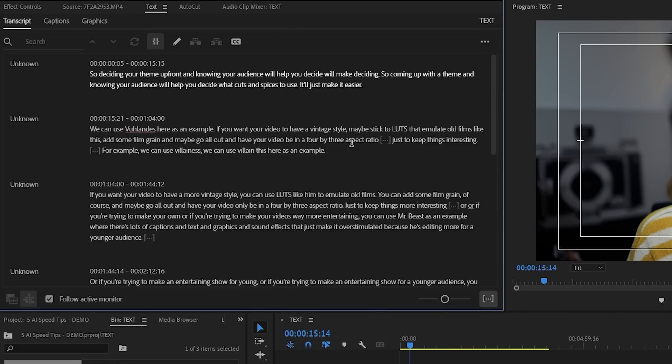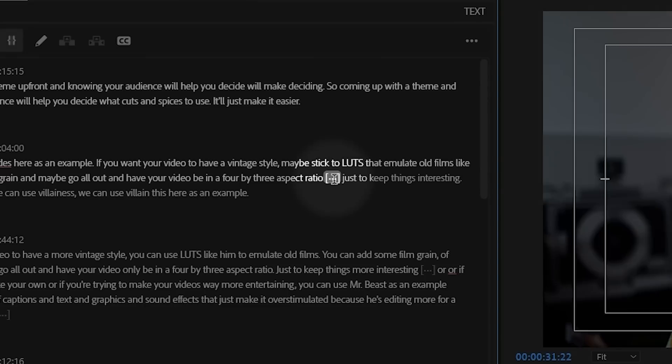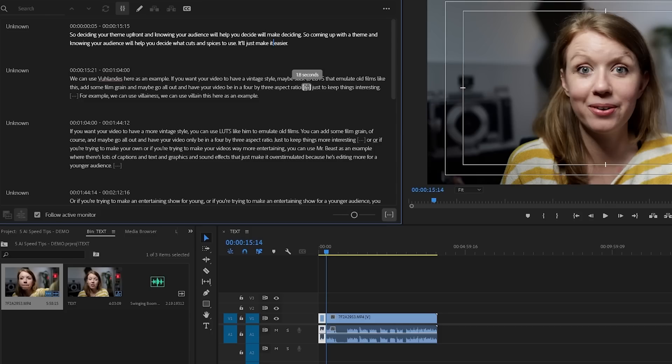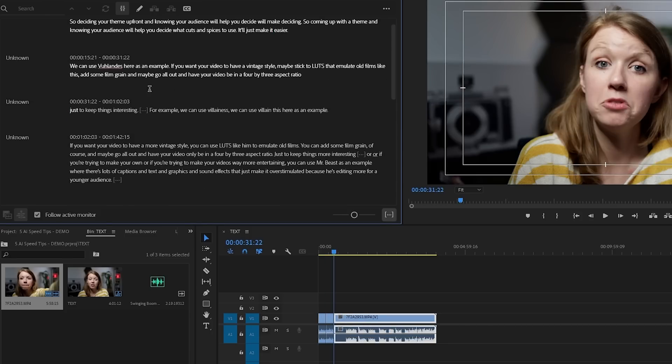Adobe AI also helps you find pauses, so you can just select the little ellipsis icon which represents the pauses, and then you can delete them. If you want a full in-depth tutorial on how this works, you can click right up here to watch that video, but not until you finish this video.